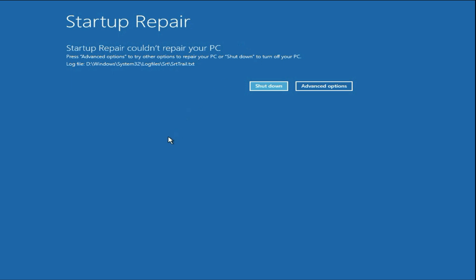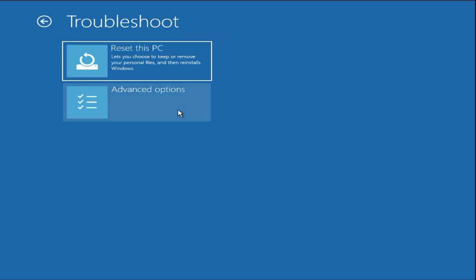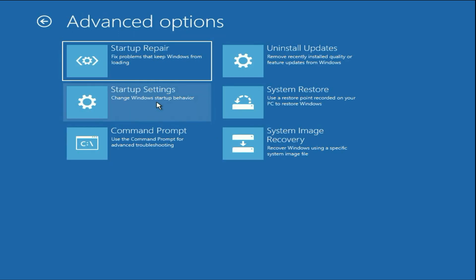So without wasting your time, let's start with our first method. First, click on this Advanced Option, now click on Troubleshoot, click on Advanced Option. The first method you can try is click on System Restore.